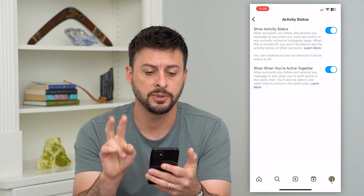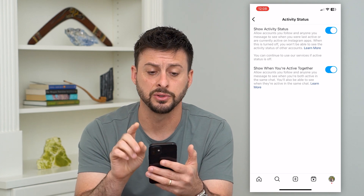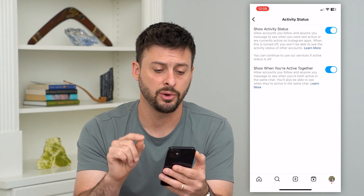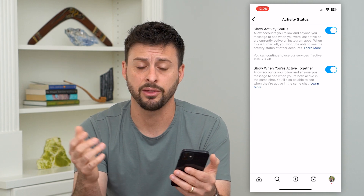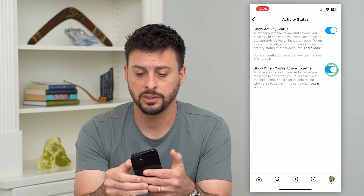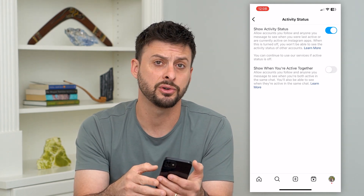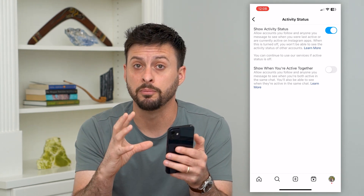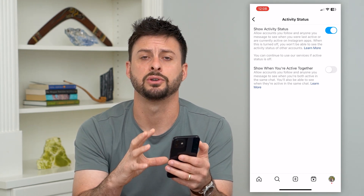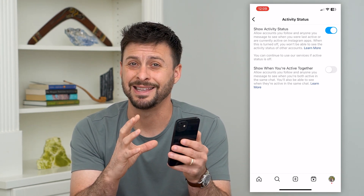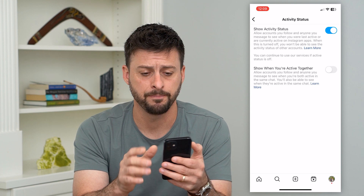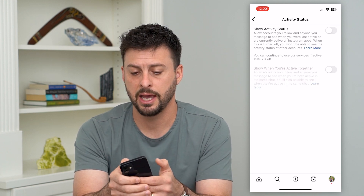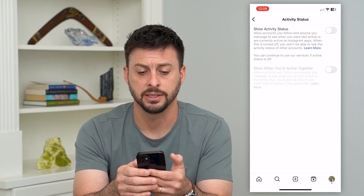Tap on it and it gives you two different options: one is 'show active status' and the other is 'show active status when we're together.' You can toggle that off if you don't want to show when both you and the other person are on Instagram at the same time, or you can completely disable all active status.